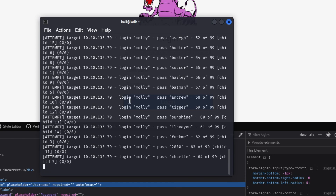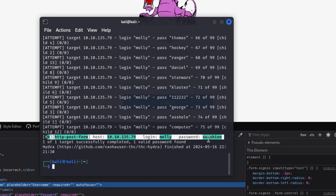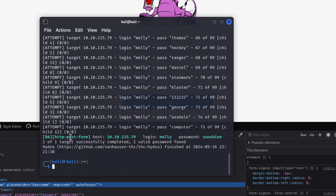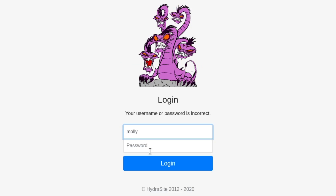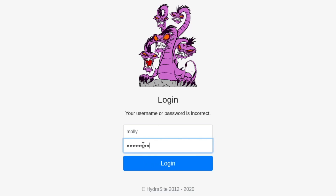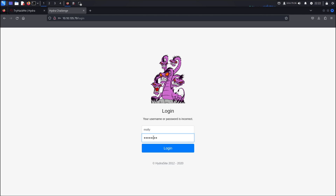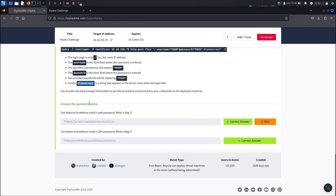Once you hit Enter it starts running through the list. You'll see the login name stays 'molly' for every attempt, and it cycles through each password. And we found it — molly's password is 'sunshine', shown in green. That green line is your valid login. Now let's jump back to the browser, enter molly and sunshine, hit Login, and there's the flag from TryHackMe for the first question.